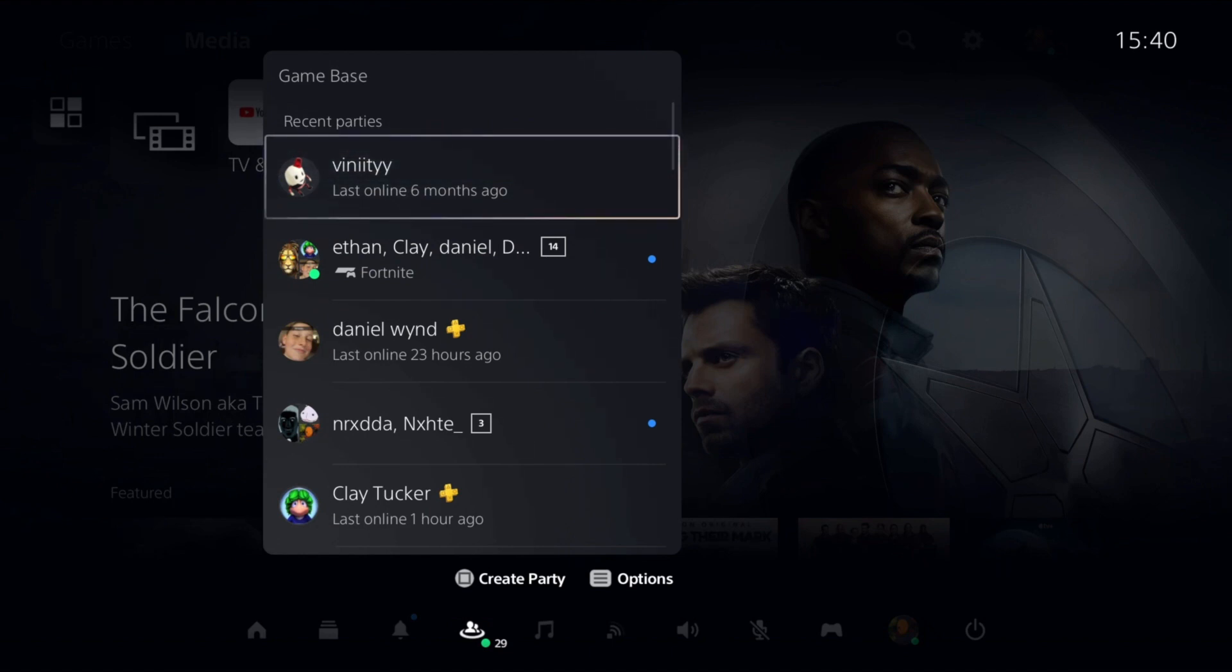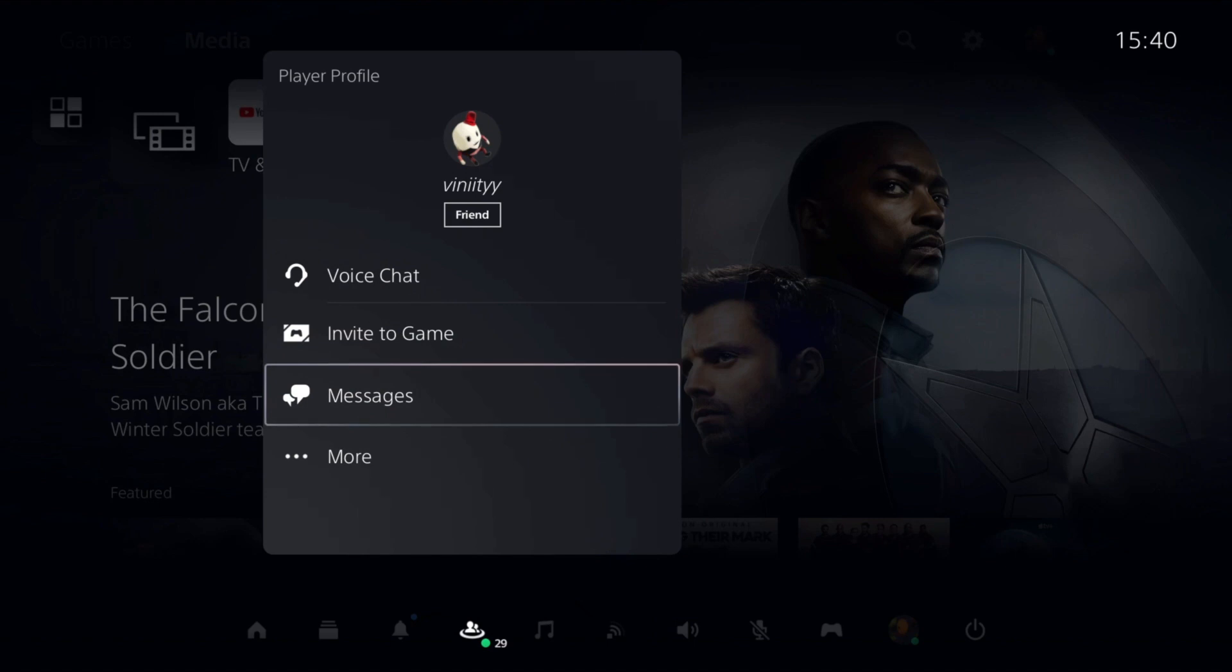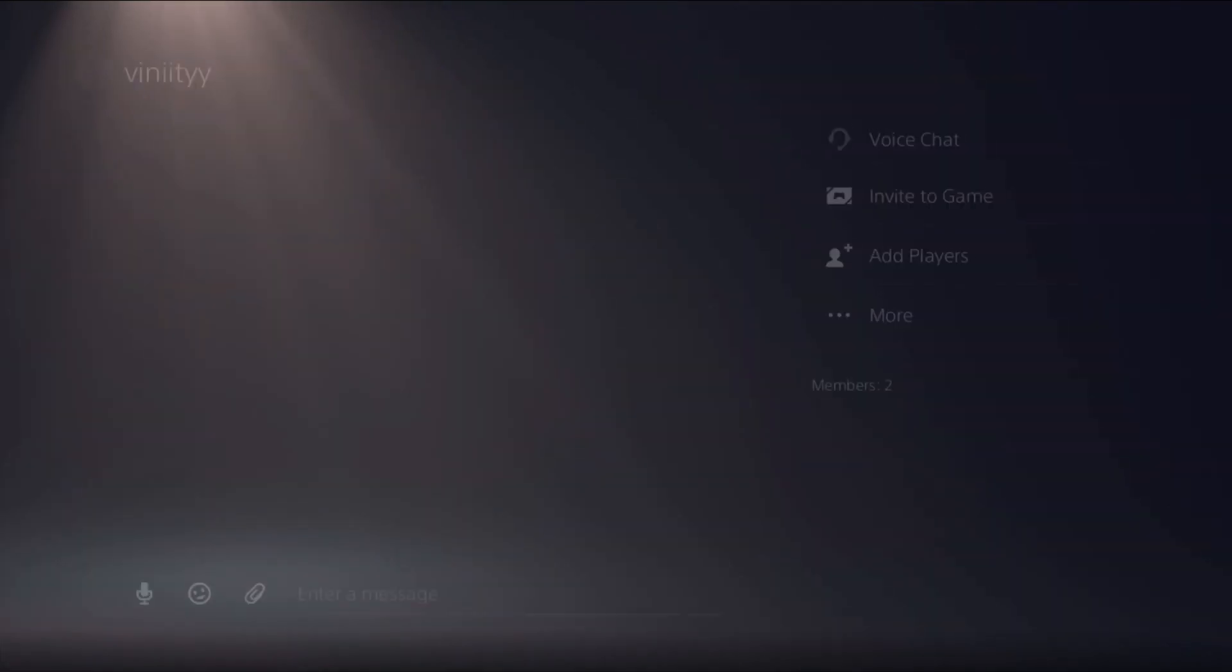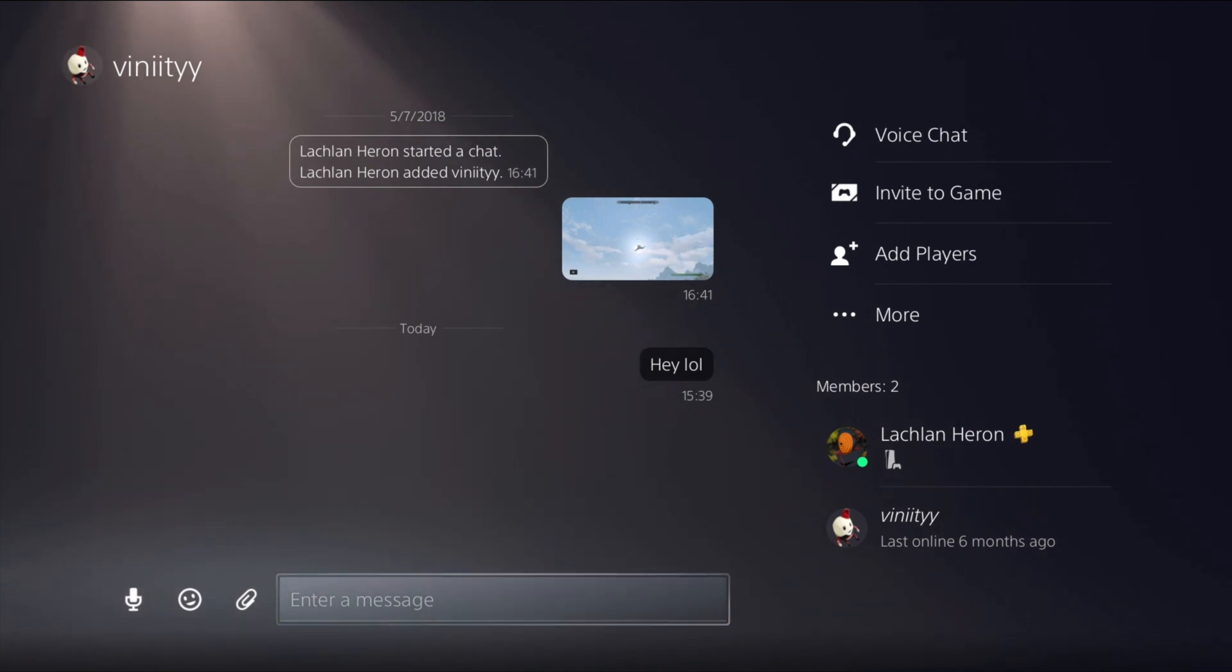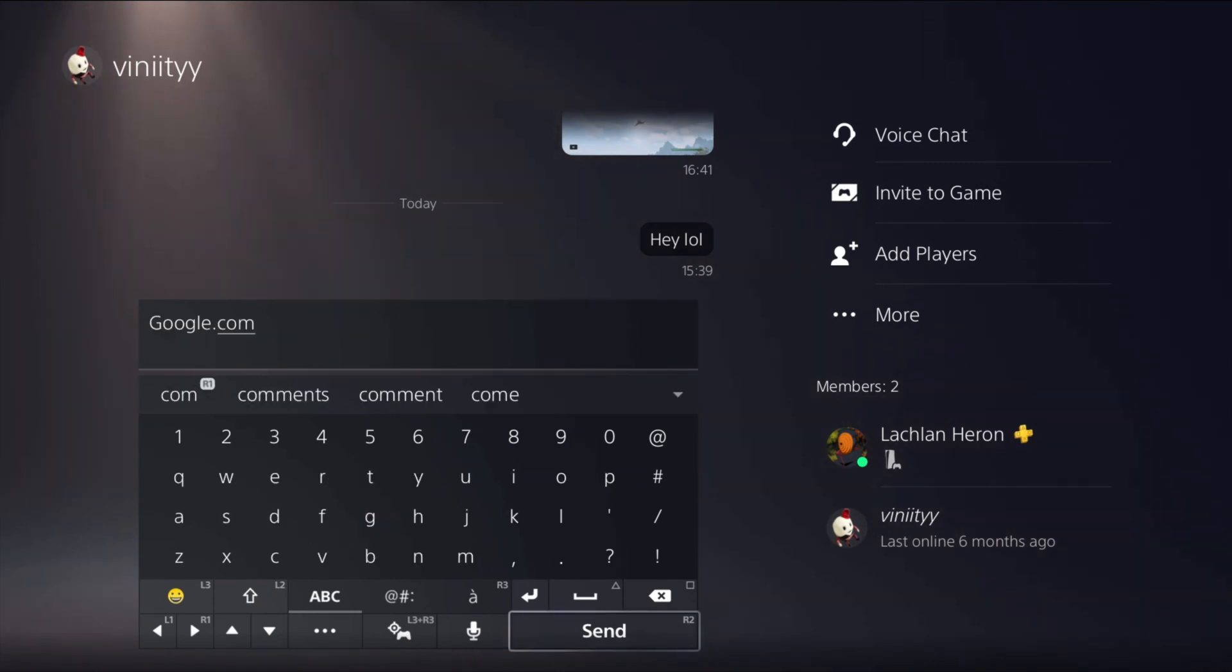Press on it and go down to messages, view messages. Then it opens up to this message tab that most people are aware of. You want to enter a message and just type in any link. Now you got the link typed in, you just want to press send.